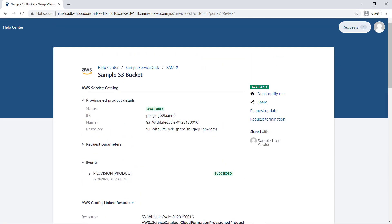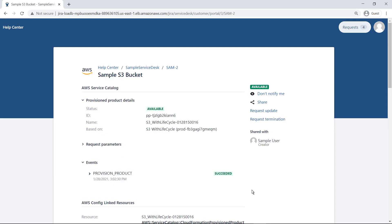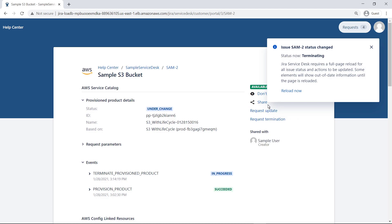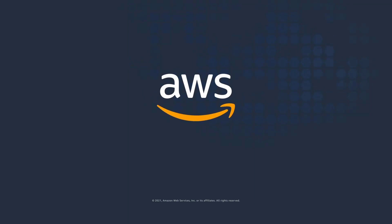When a product has an Available status, users can request further actions. For instance, they can request an update. Or they can terminate the provisioned product. These actions render additional product events and activities within the request. Once the product is terminated, the request closes in a resolved state. You've just seen how to integrate AWS products into your Jira Service Management portal. You can learn more about this topic in the description and links for this video. Thanks for watching. Now it's your turn to try.